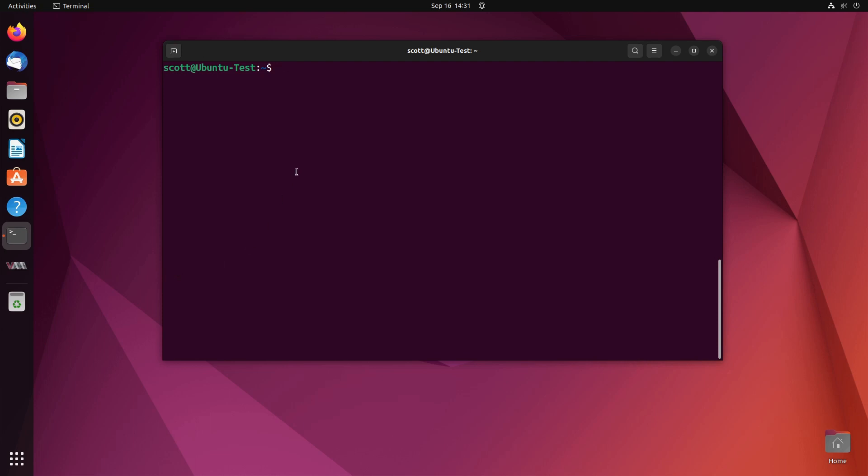For those of you used to using Windows, you know that Windows has a command that allows you to bring back restore points and Linux has something very similar to that except kind of better and it's a program called Timeshift. So we can do a sudo apt install timeshift.